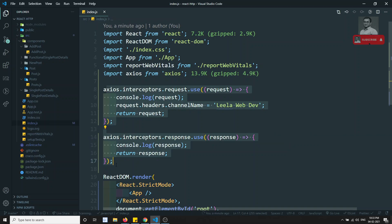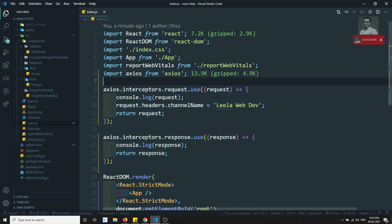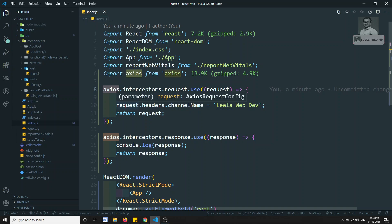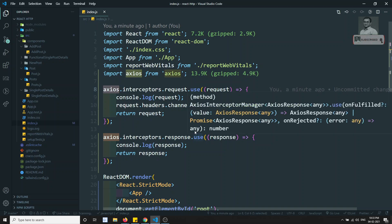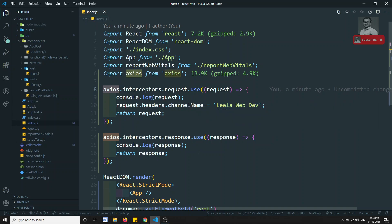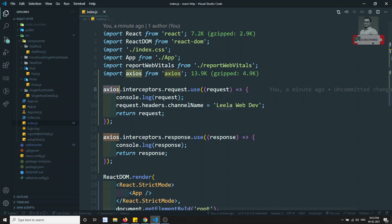This is how we use interceptors in React.js — this is the global interceptors approach. We can also write interceptors in another way, which we will see in the next video. If you have any doubts or suggestions please post comments below, and if you like this video please support me by subscribing to my channel. Thank you.